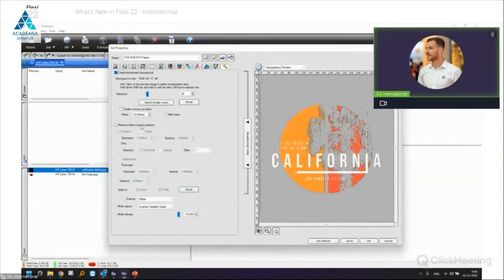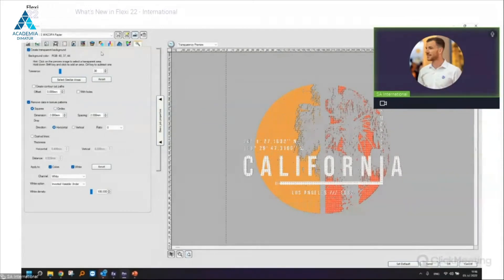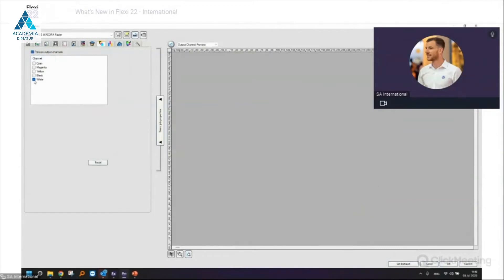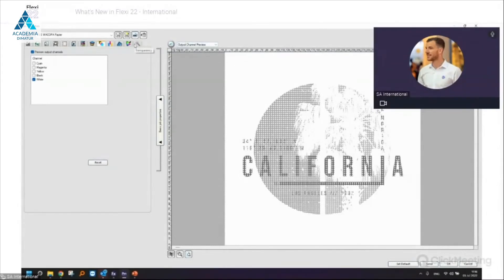For DTG, for more breathability, some people use the option 'Remove Data in Texture Patterns'. This generates small squares for more breathability, allowing the print to stretch on the textile. You can use squares or circles, set the dimension and drop of the texture. In the Output Channel Preview you'll see your white channel is also generated with that texture pattern — a very easy-to-use feature for DTF/DTG applications.